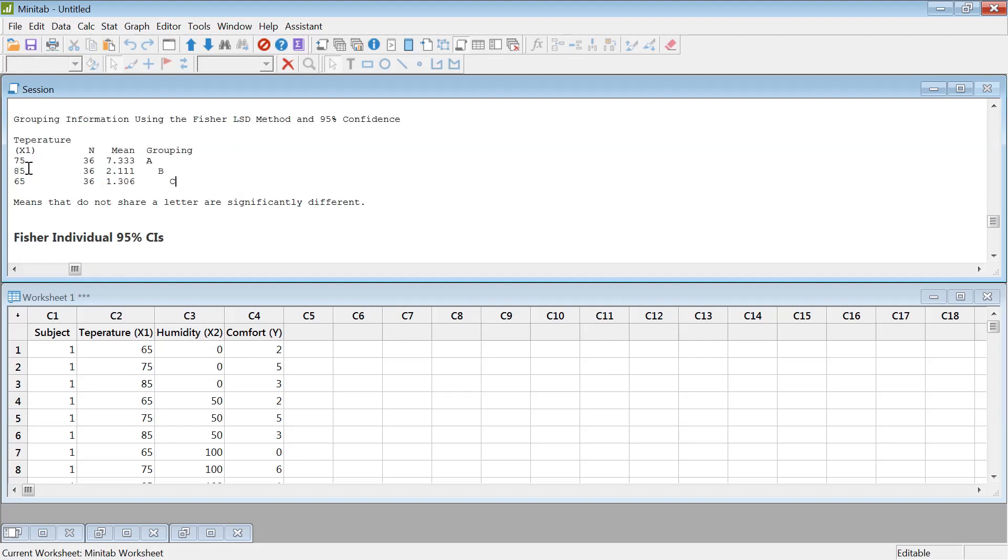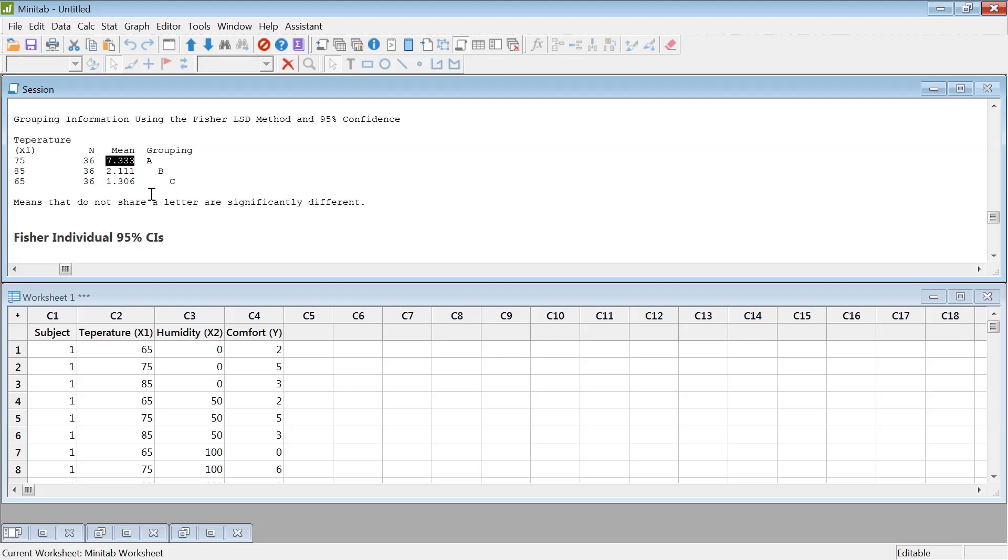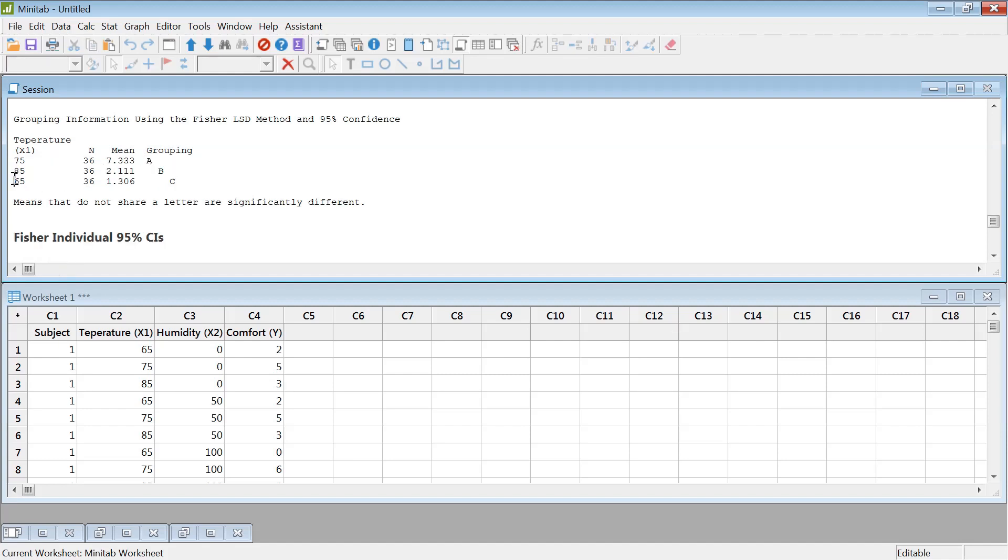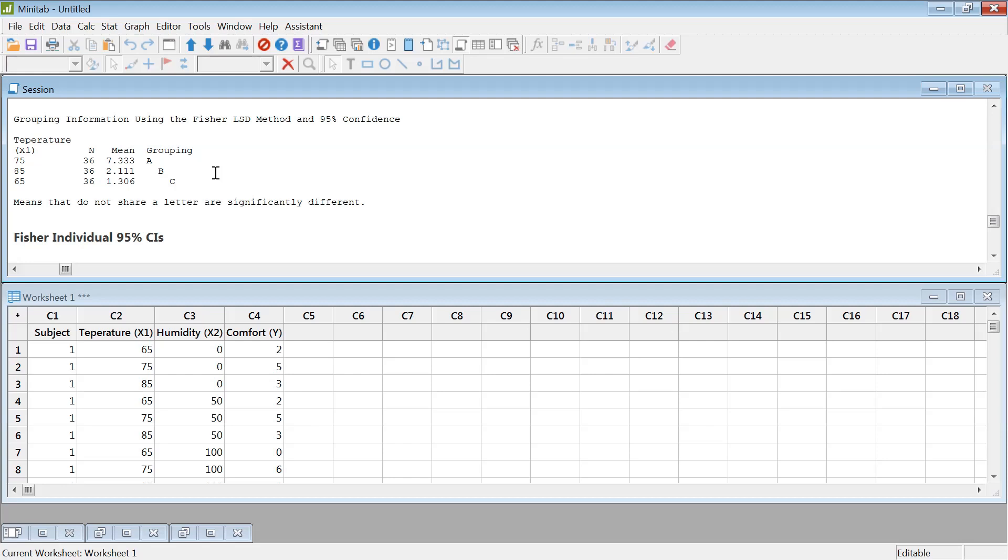So as you can see here at 75 degree, it was the most comfortable. The score came around 7.3. And this different letter means they're significantly different, meaning that 75 had significantly better comfortable than 85. And then 65 was the worst comfortable temperature under this condition. So that's how we do a one-way ANOVA or one-factor ANOVA.